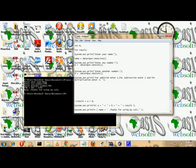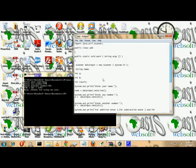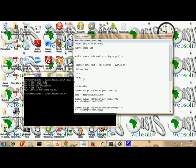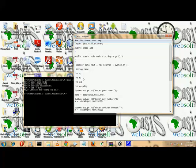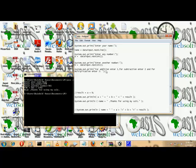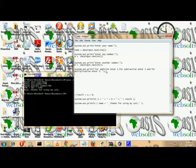Now let's create a data type for the condition and call it condition. Then we set up our if-else structure to handle the user's menu choice.